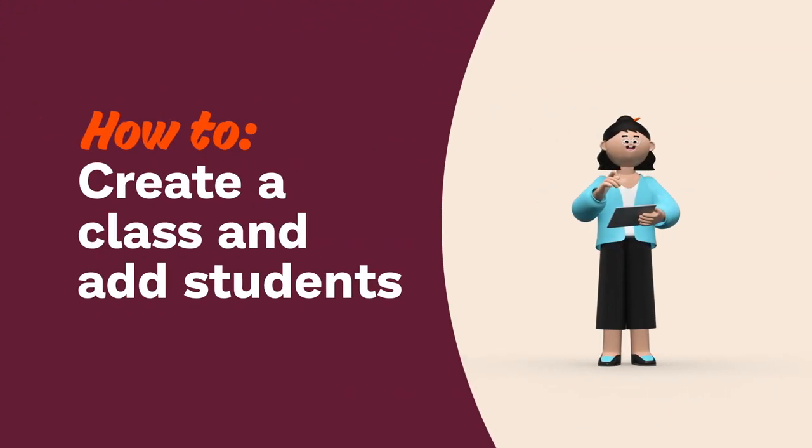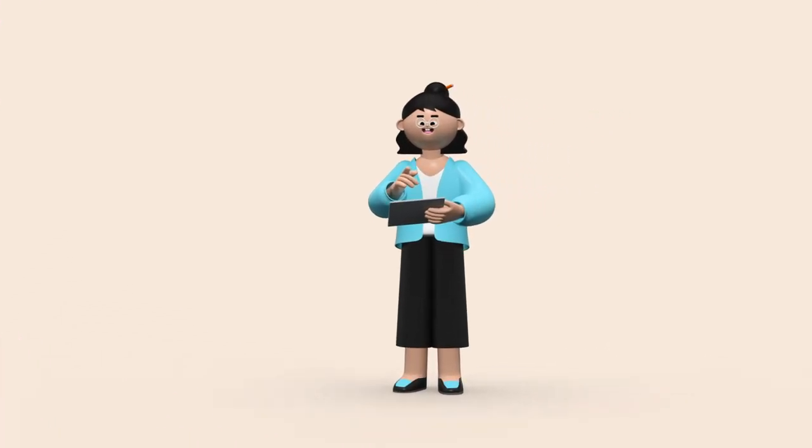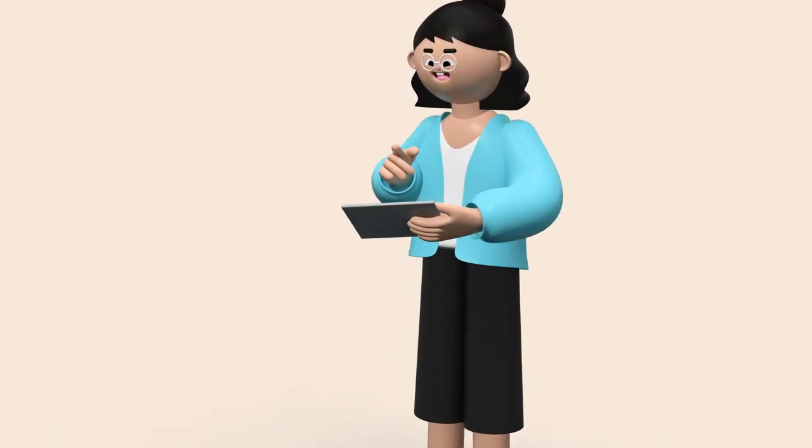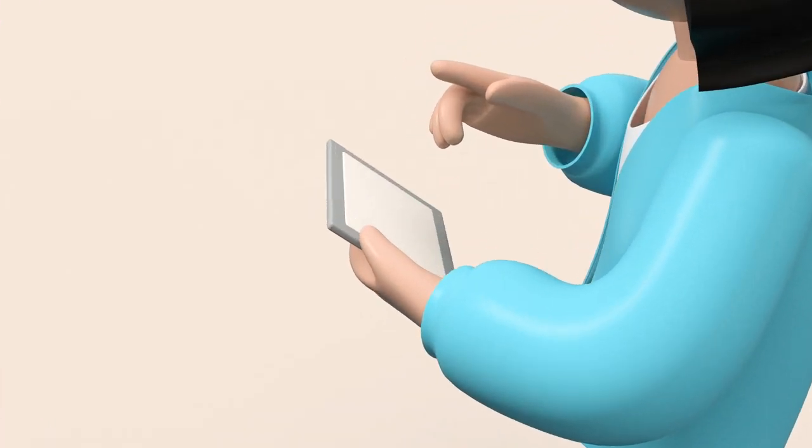Hey teachers! To access all of Prodigy's amazing tools, you'll need to create a class and add students. Let's learn how.